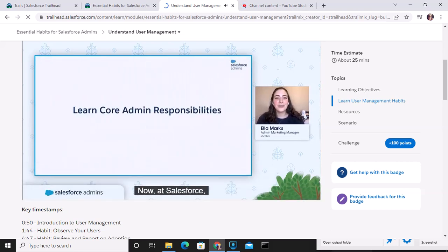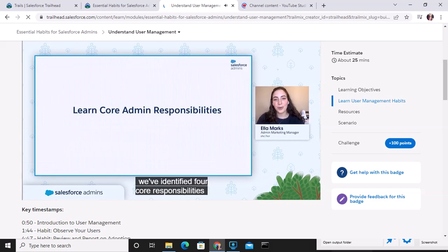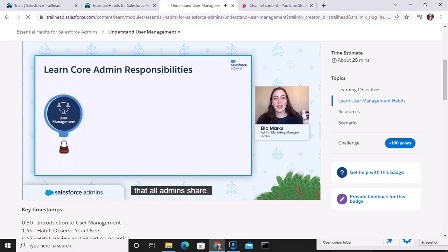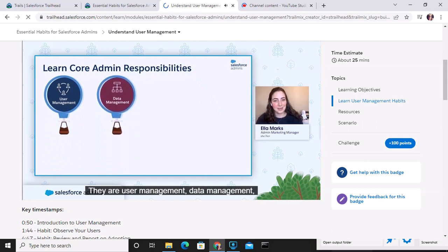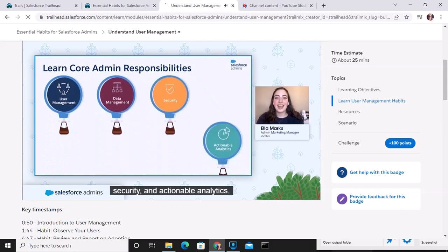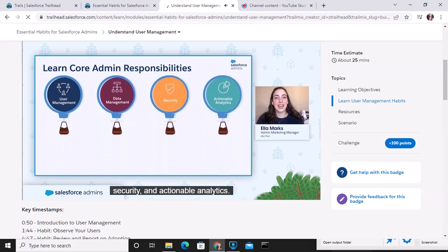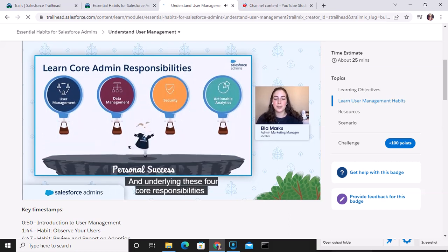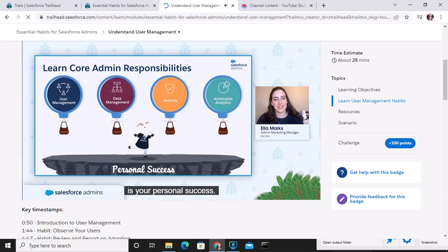Now at Salesforce, we've identified four core responsibilities that all admins share. They are user management, data management, security, and actionable analytics. And underlying these four core responsibilities is your personal success.